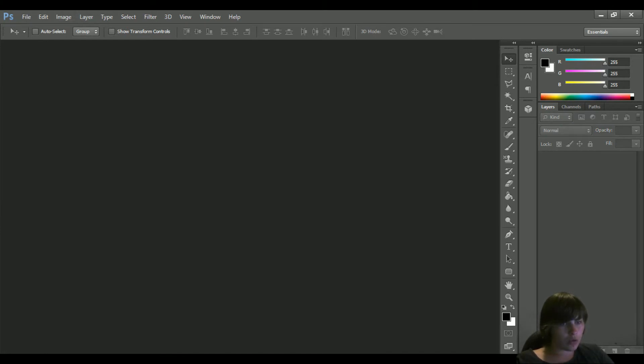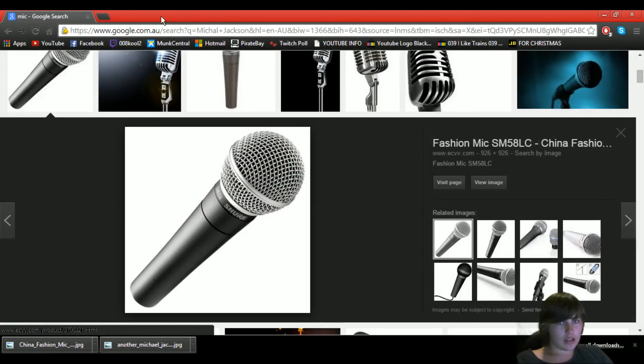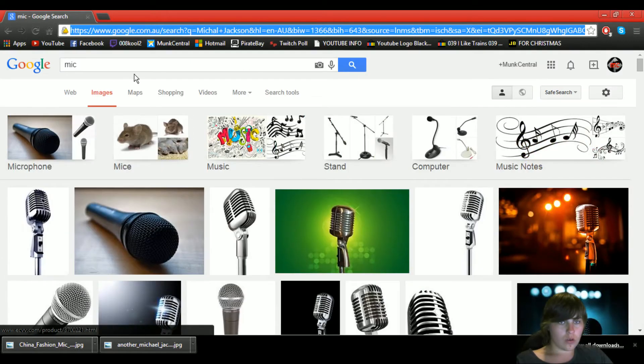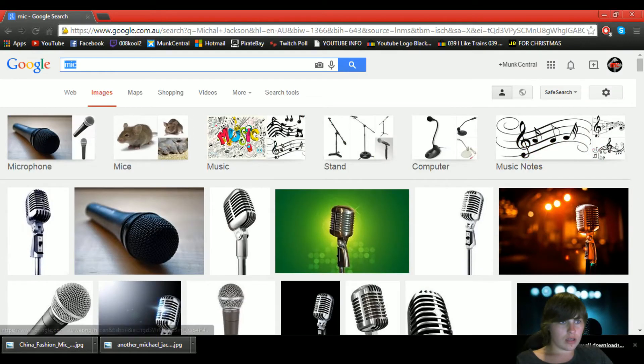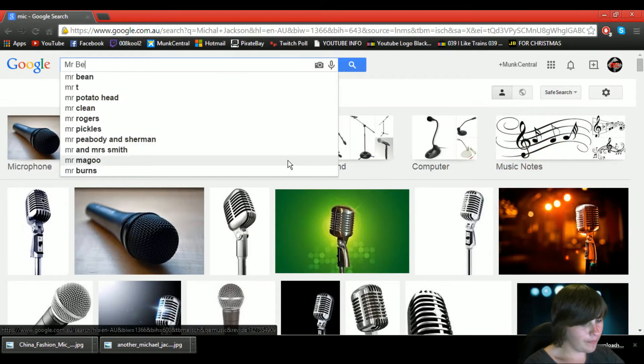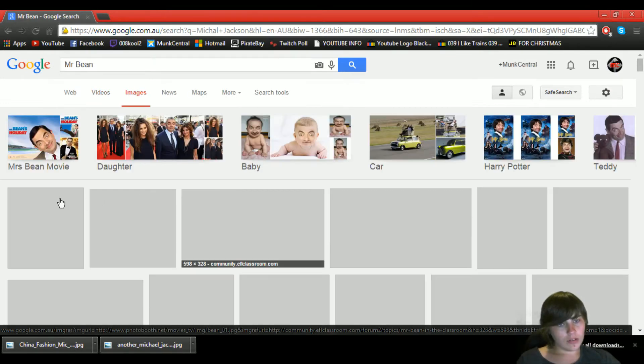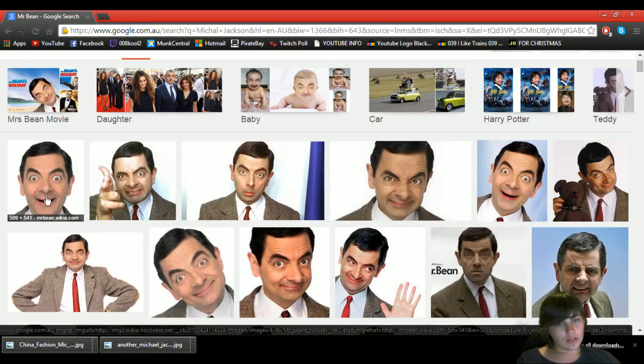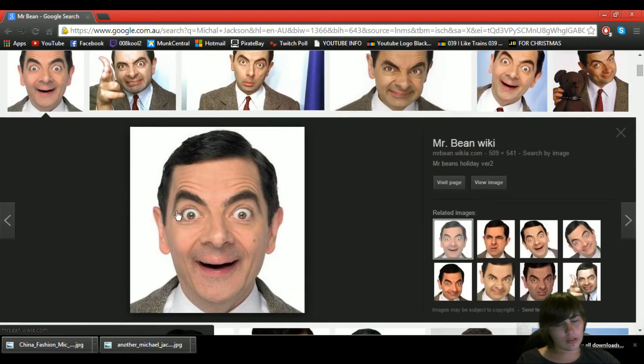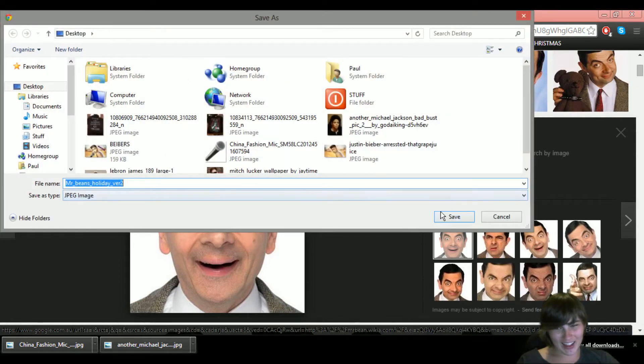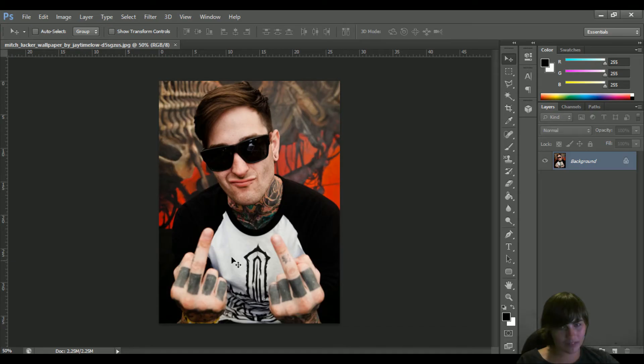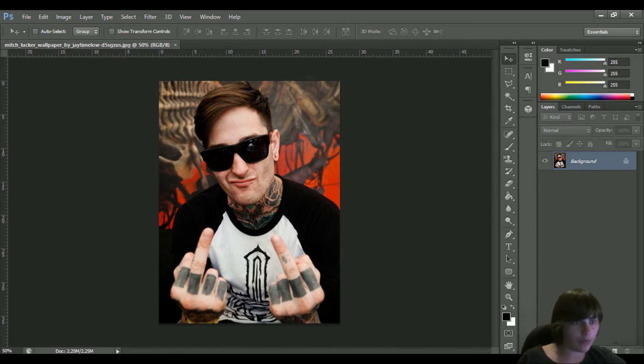Next one we will do is Mitch Lucker's son. So we're gonna do this and we will go. I got one. Oh boy, oh boy, I don't know what to do. Alright, so I'll grab Mr. Bean and we will, actually I will grab him and delete him.